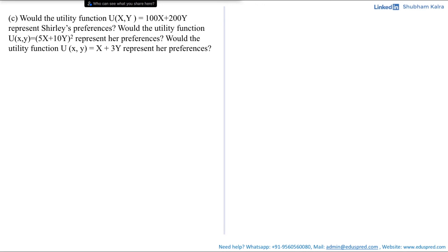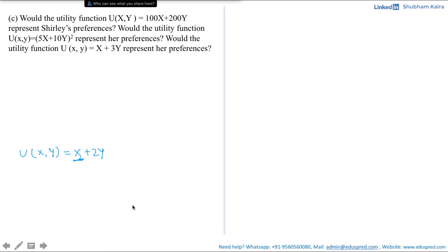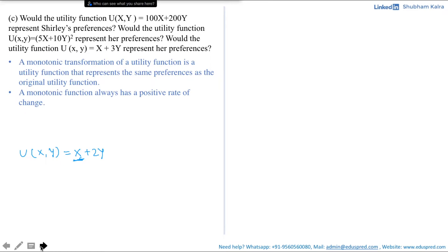In this video we would be doing part c of question 4.6. We did parts a and b in the previous video. Part c asks: would the utility function u(x,y) = 100x + 200y represent Shirley's preferences? Would u(x,y) = (5x + 10y)² represent her preferences? And would u(x,y) = x + 3y represent her preferences? The question is essentially asking if these utility functions are monotonic transformations of the original.